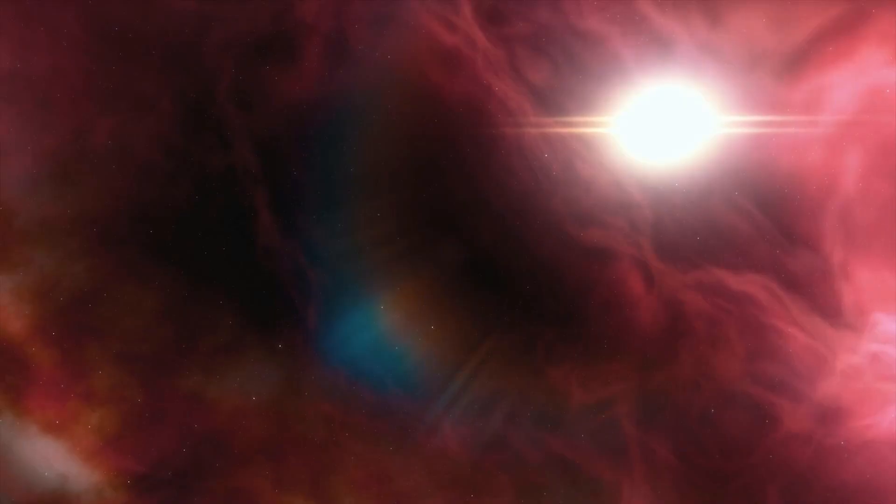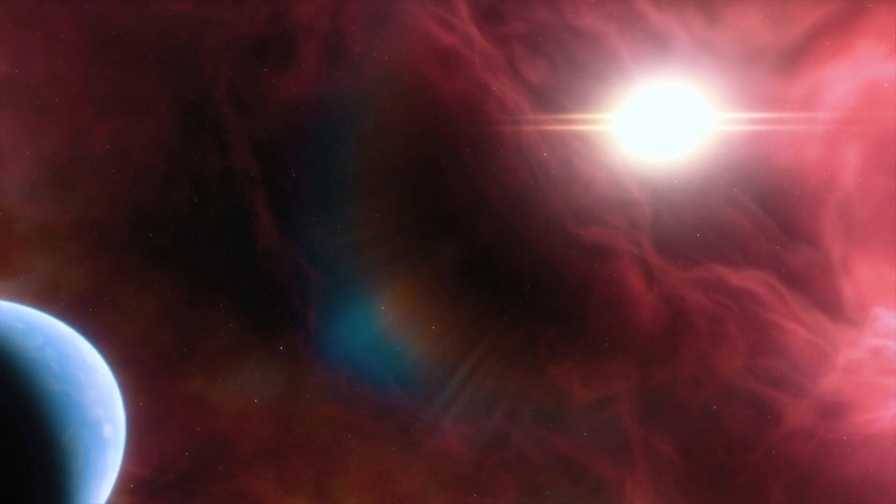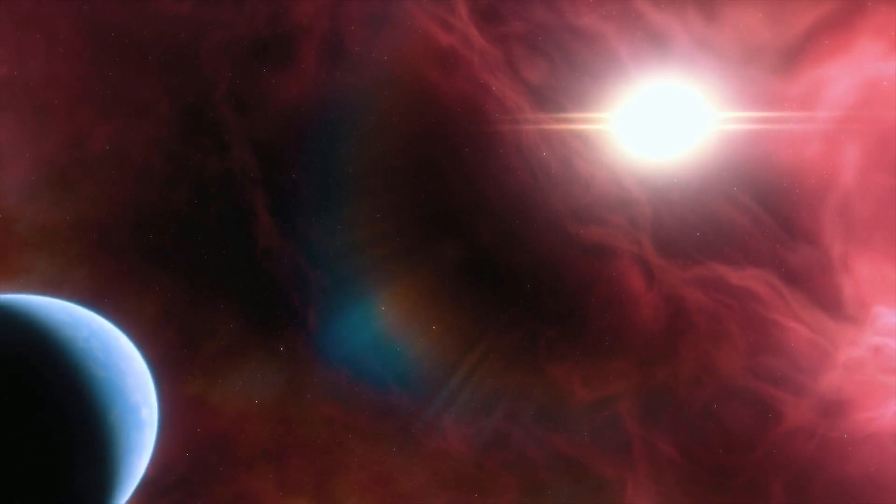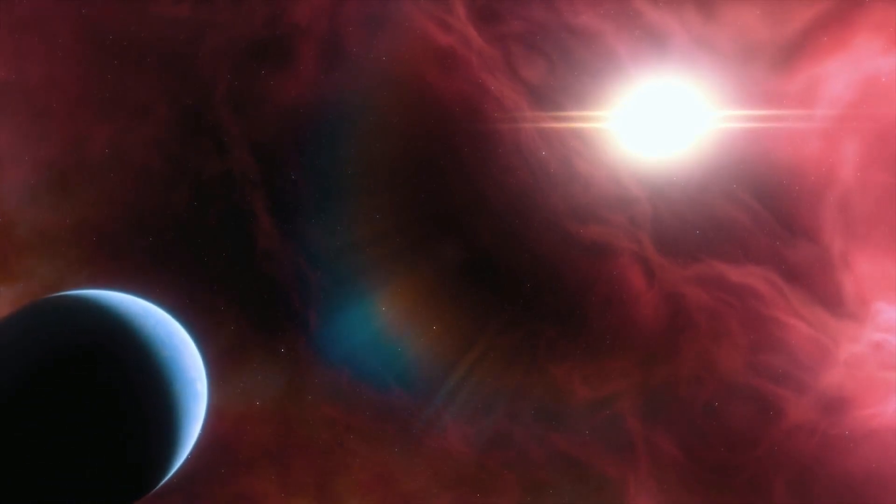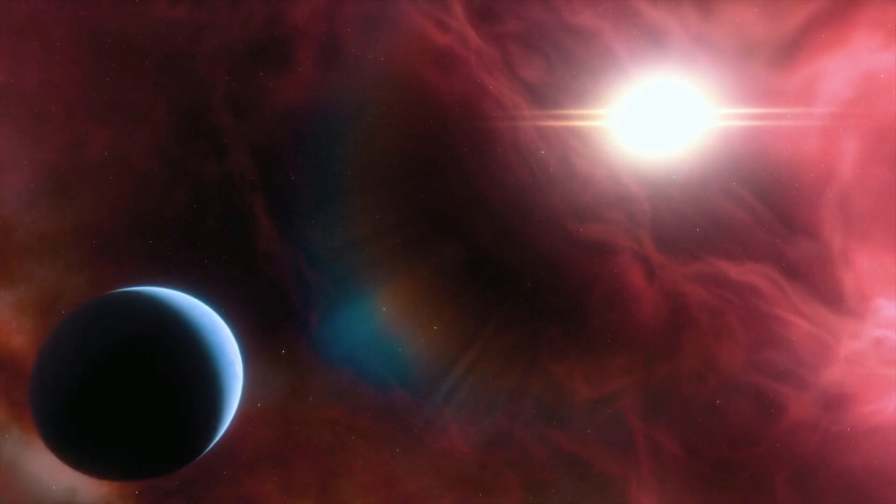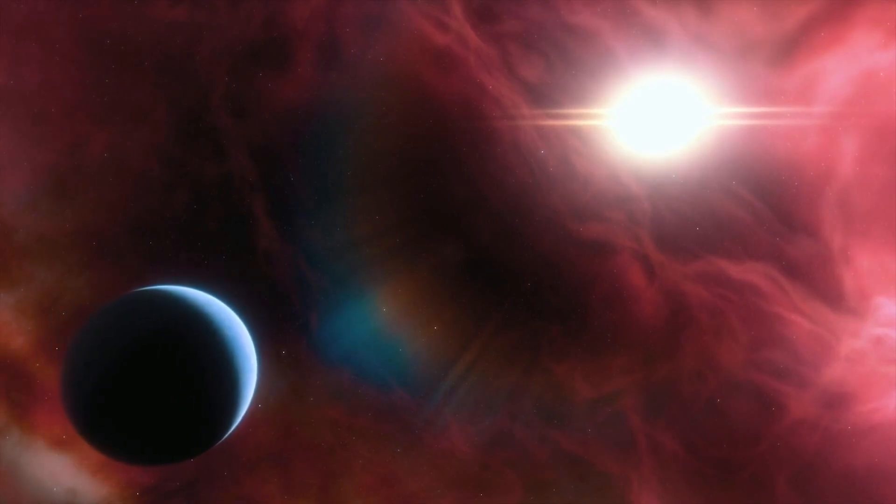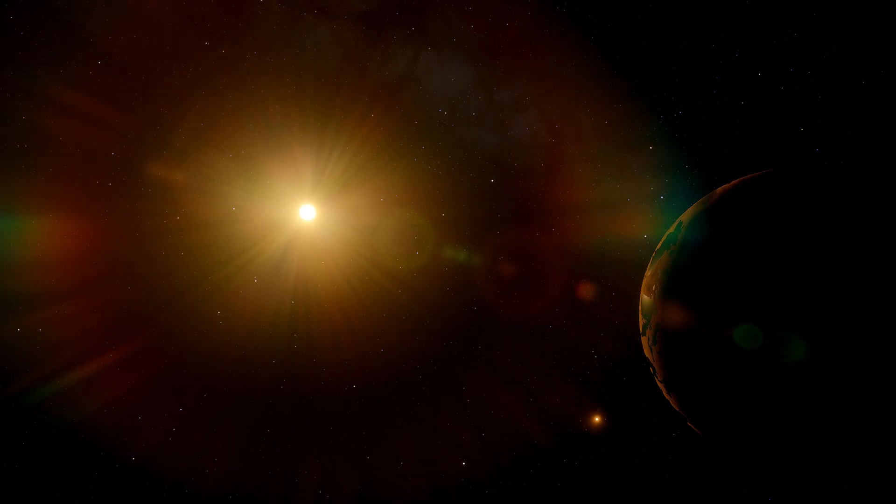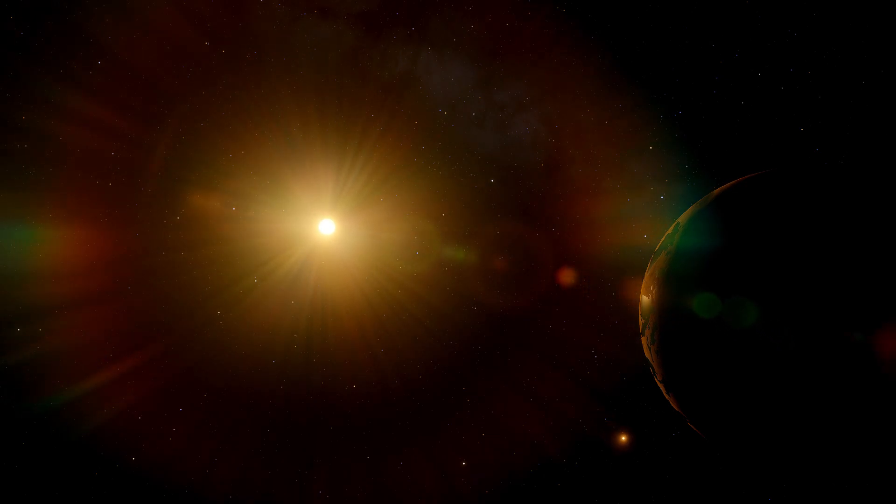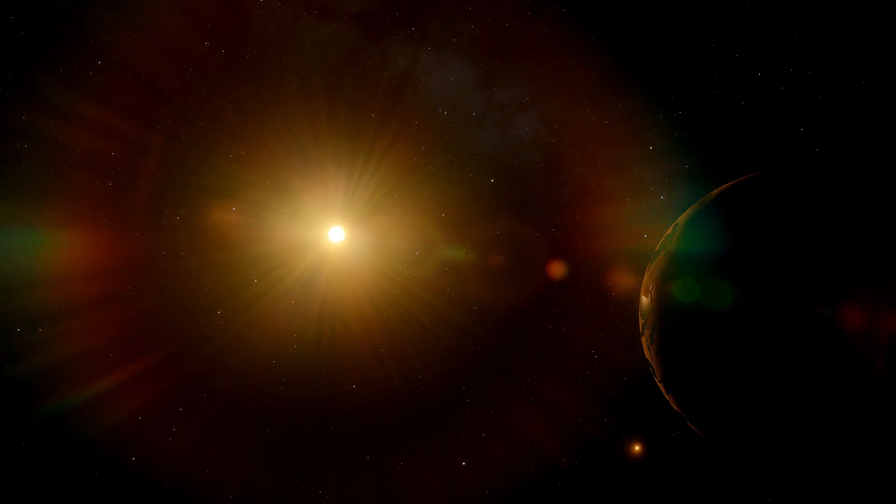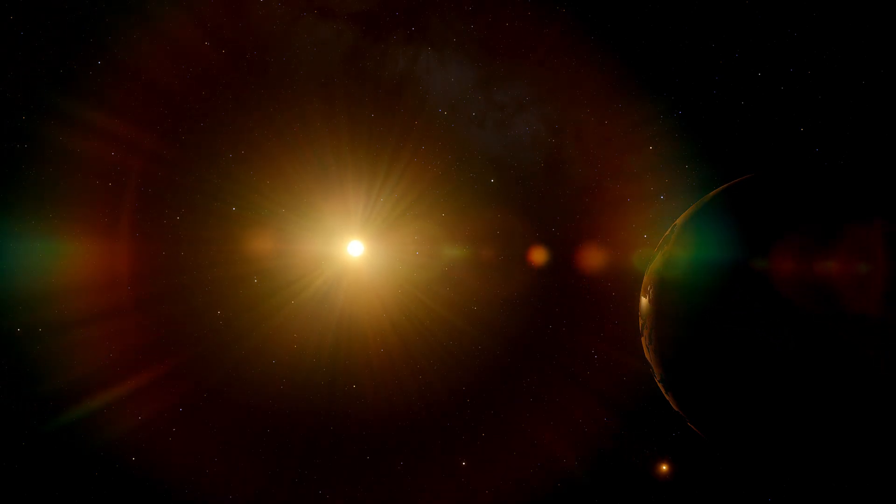Interestingly, Teagarden stands out among other red dwarfs due to its unique tranquility, diverging from the typical characteristics of such objects in the universe. This implies that Teagarden b is not subjected to intense energy outbursts from its parent star.